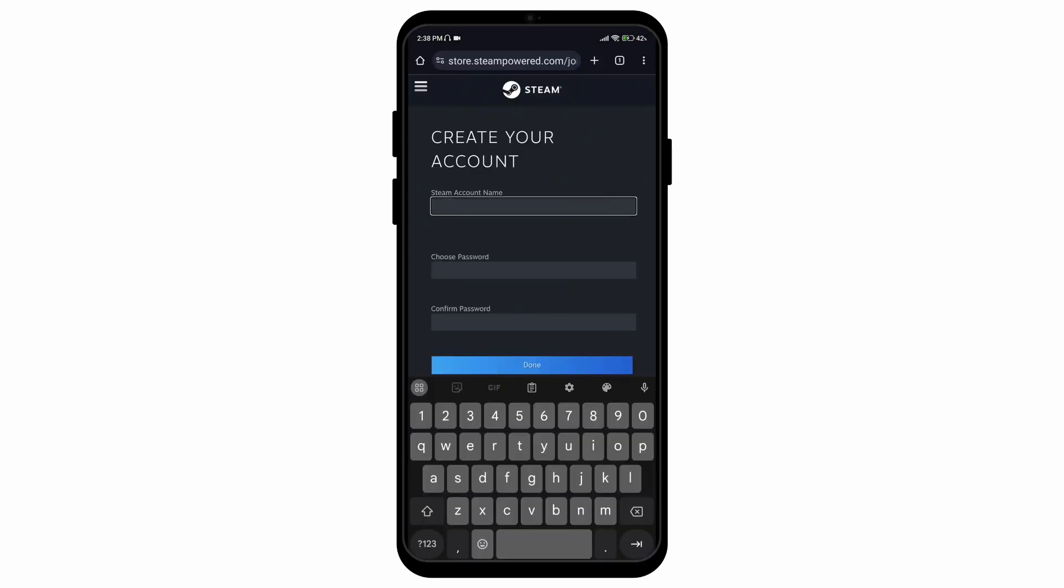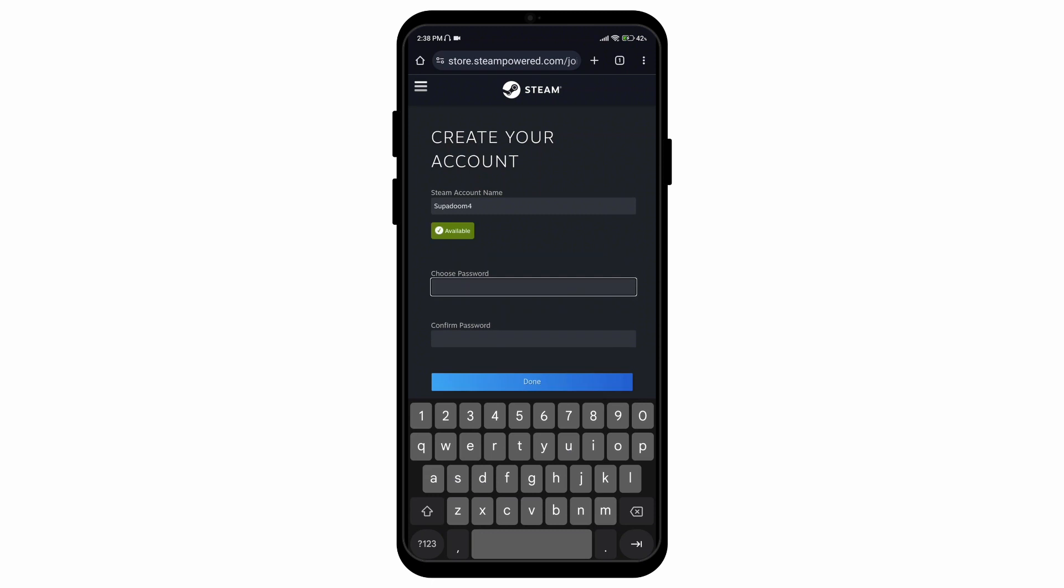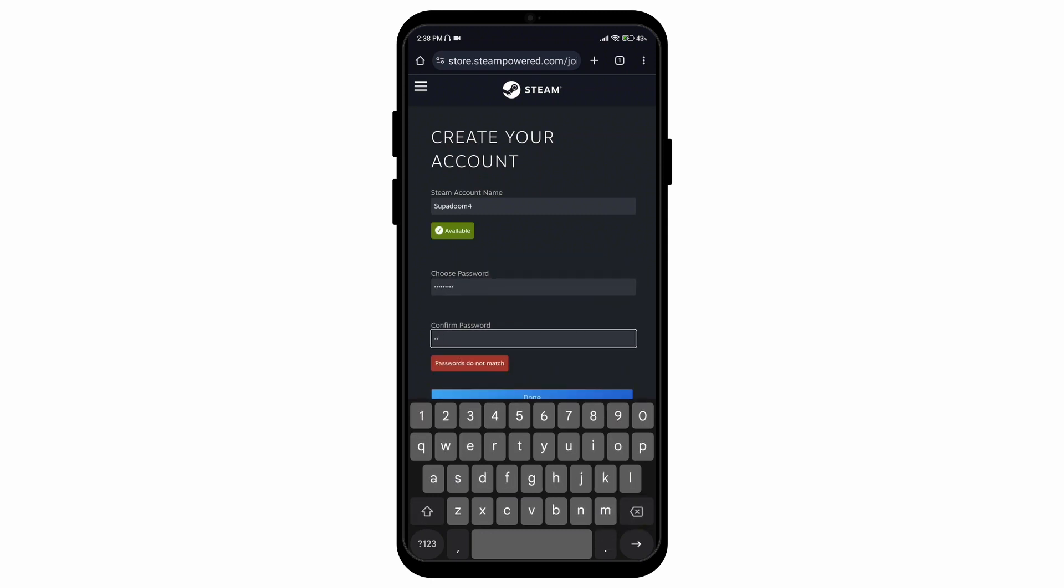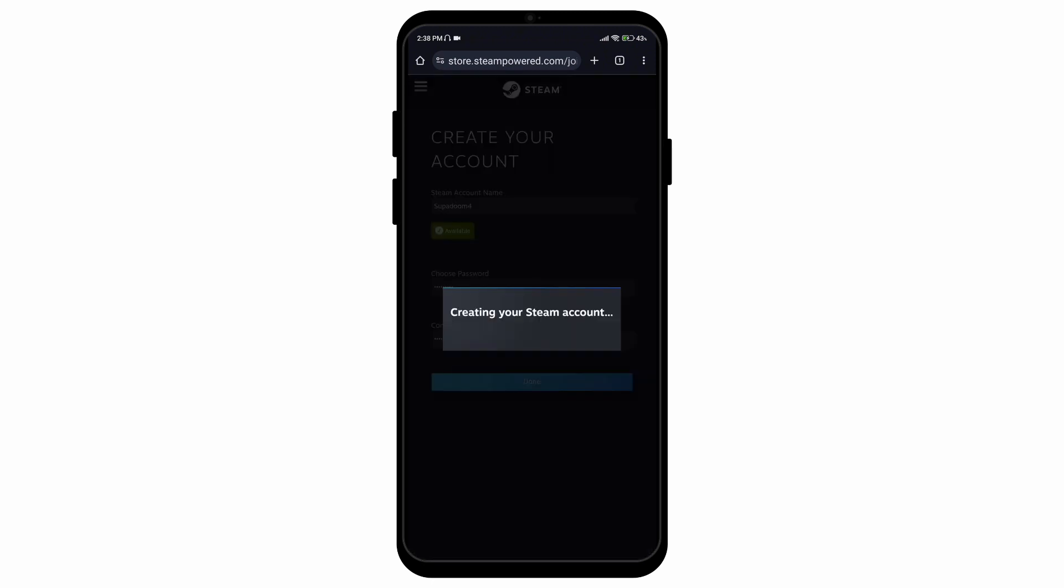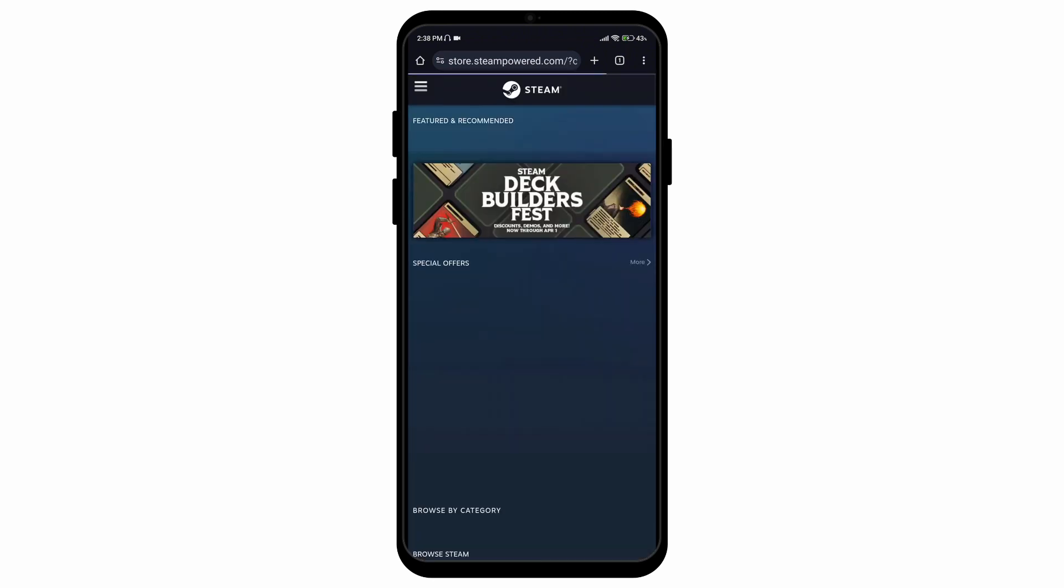Here you'll have to enter your Steam account name. You can choose a password and then confirm your password and then press done. And there you go. That is how you can create a Steam account on mobile device.